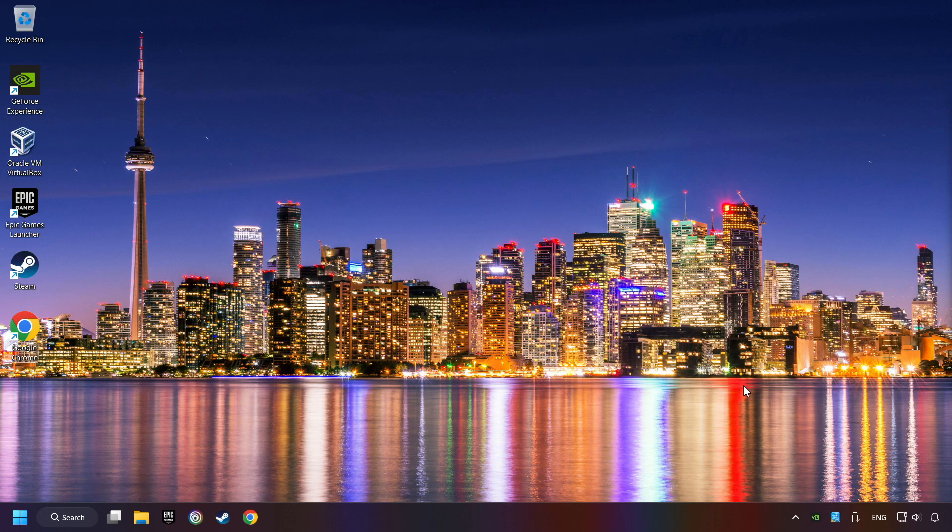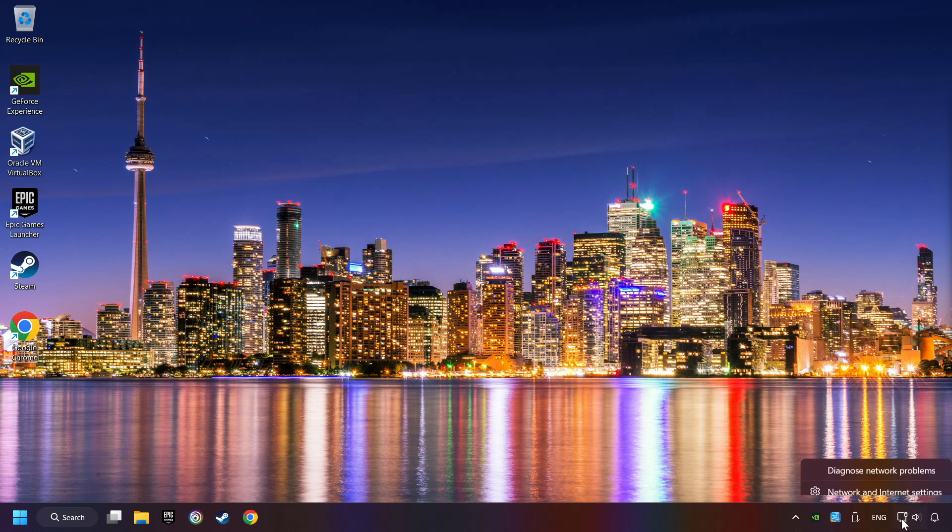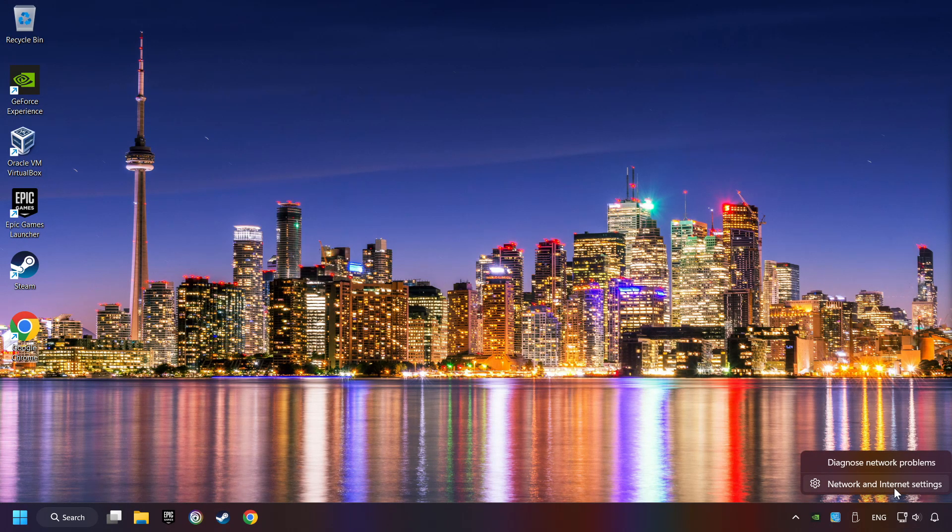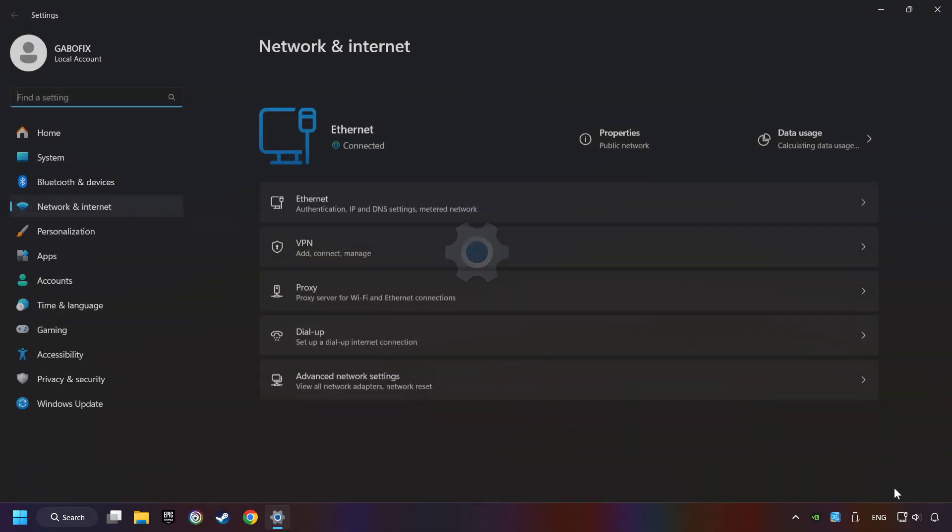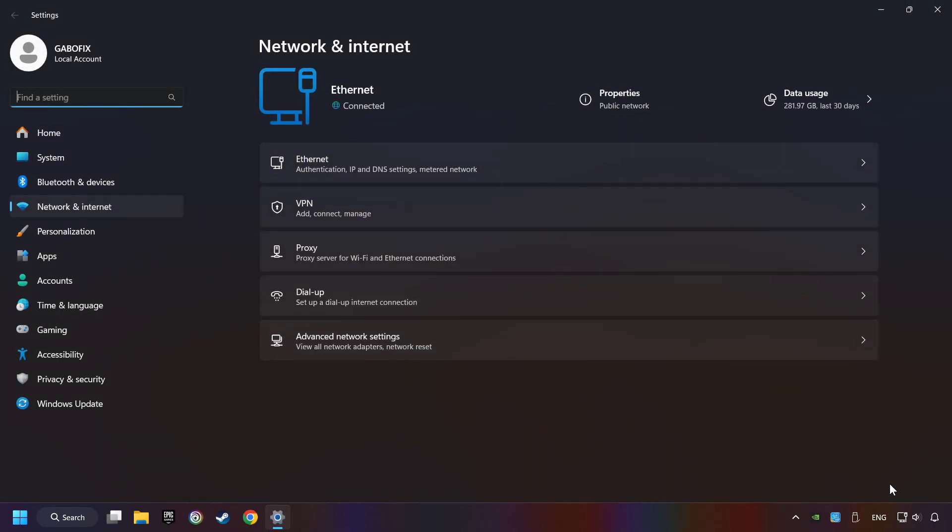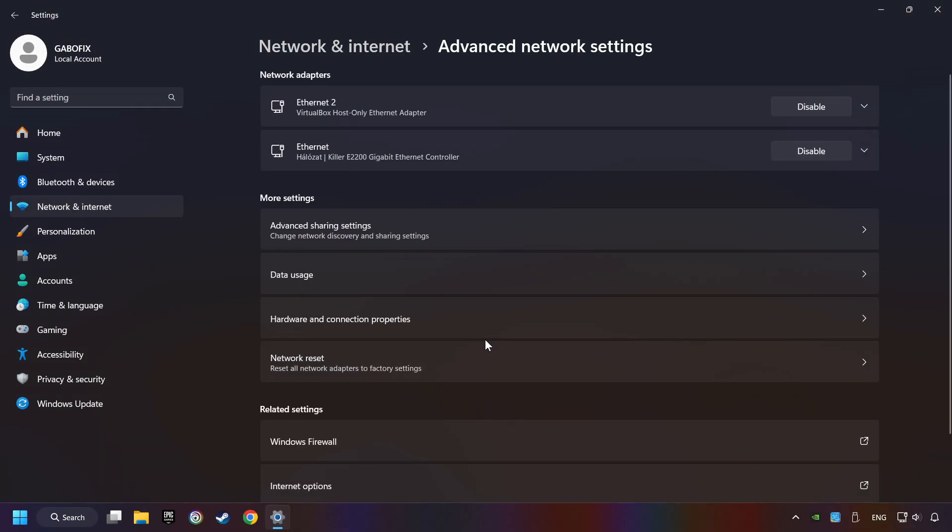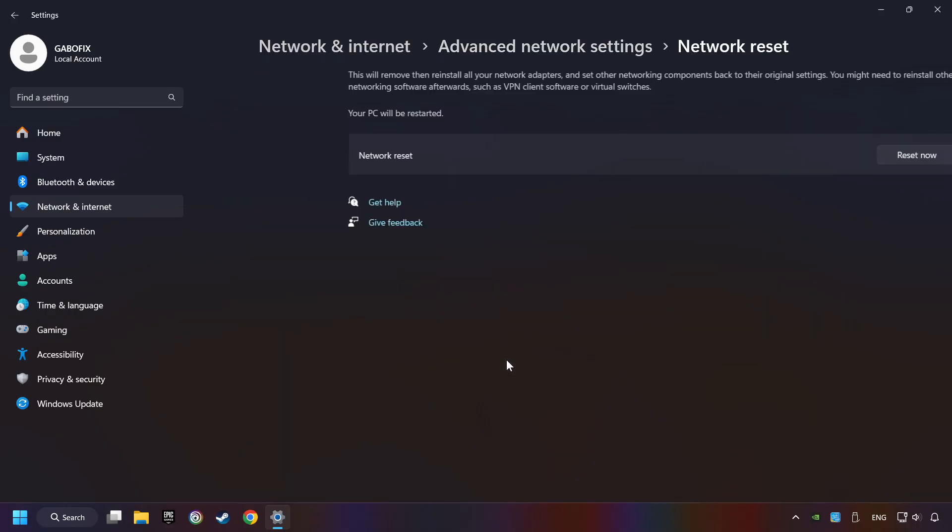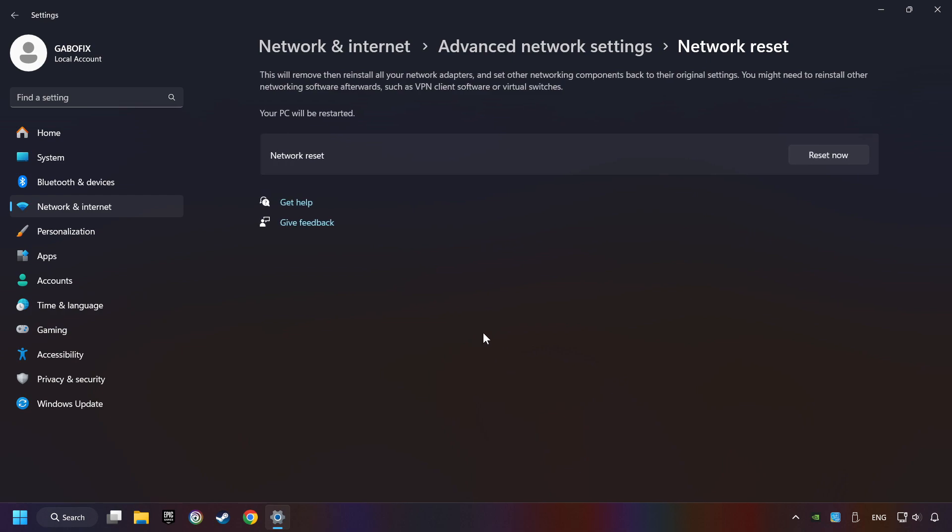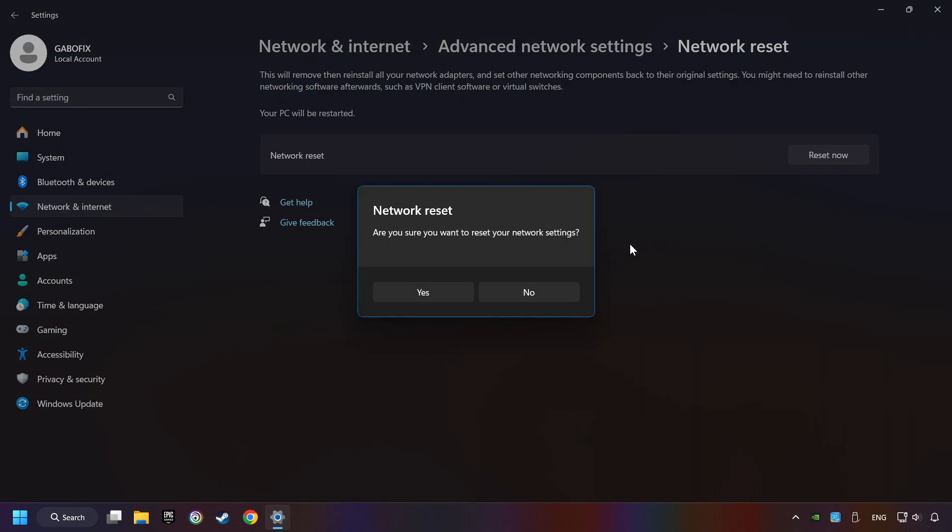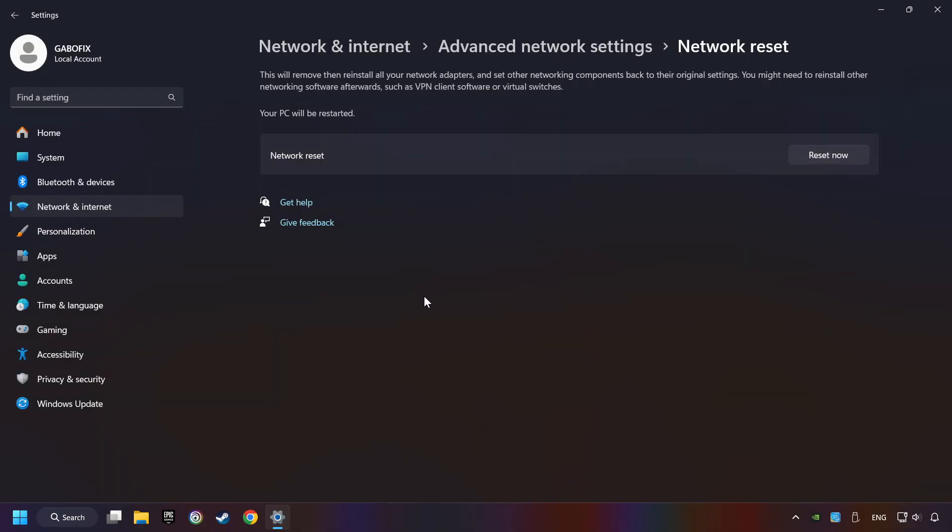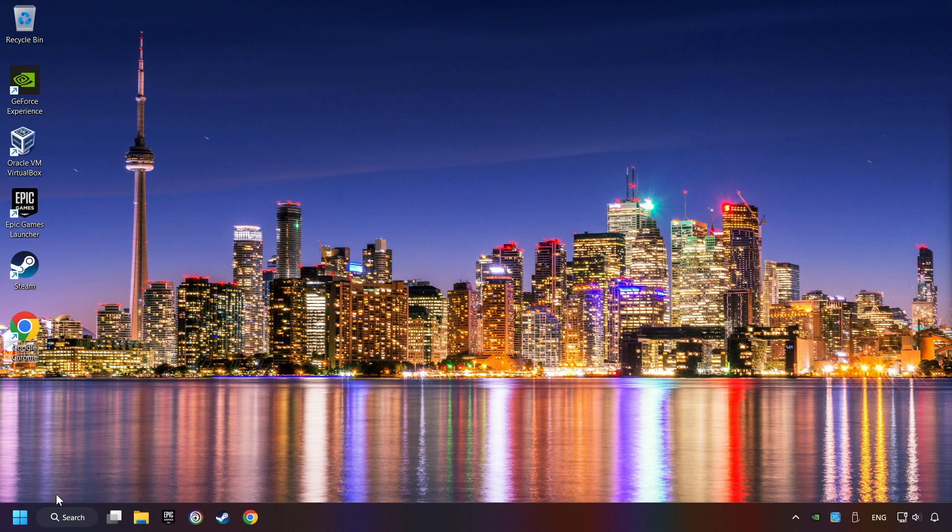If that didn't work, right-click Ethernet and select Network and Internet Settings. And then click Advanced Network Settings. Click Network Reset, and then Reset Now. Click Yes. Close and restart your computer.